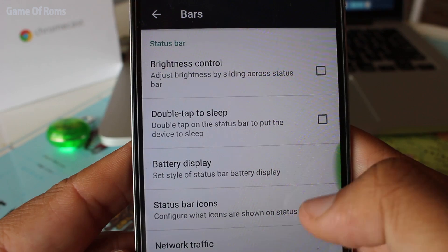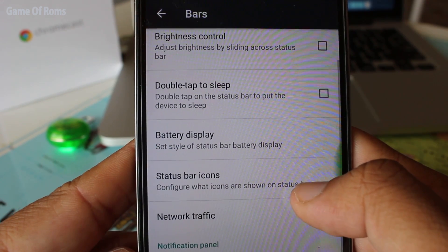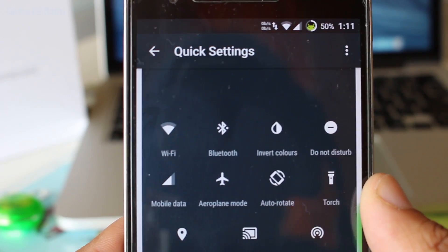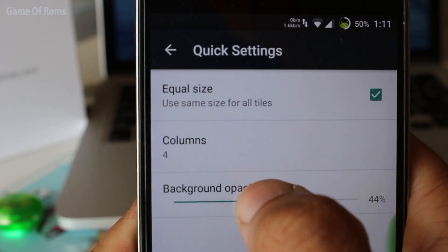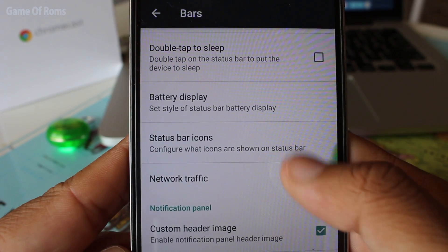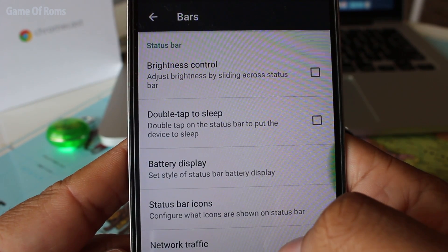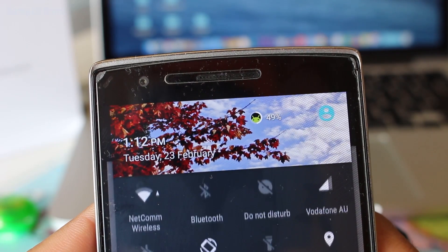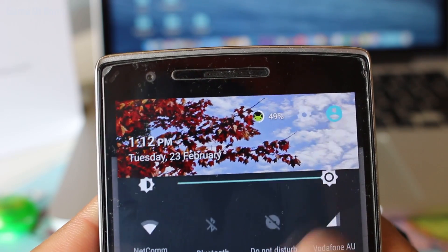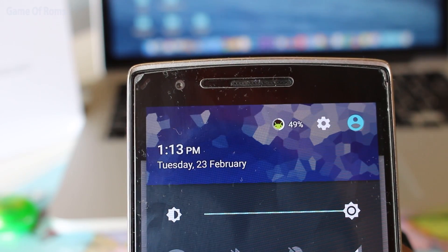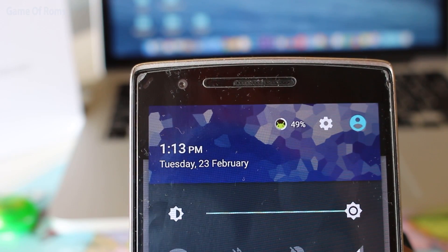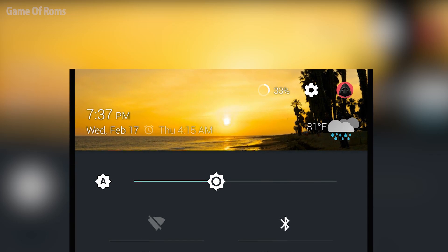So in the bars tab you get status bar customization, quick settings, network traffic, the usual stuff. The new thing here is the cool time contextual header, in which you get natural and poly header images. Both kind of look super dope.